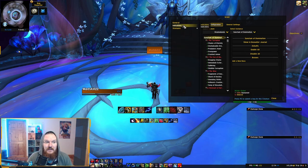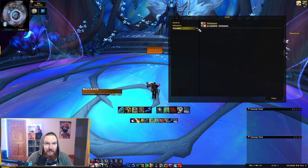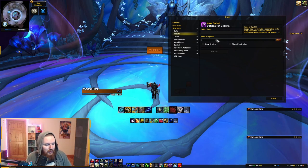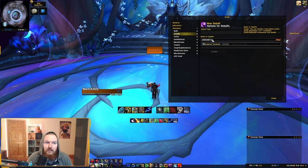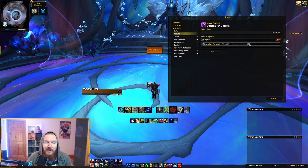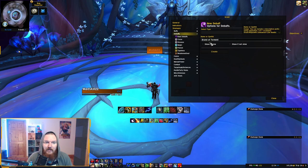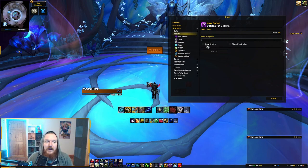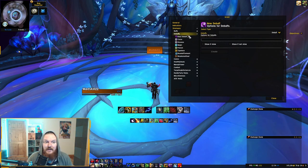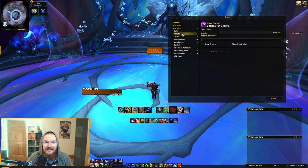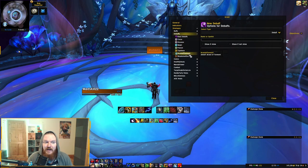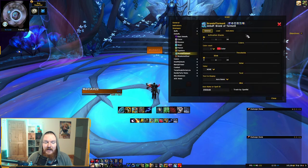Go to Statuses, then go to Debuffs, and Ctrl+V to paste your spell ID for Brand of Torment. It immediately picks up Brand of Torment. Click on it, do not check 'Show Mine' because you want to see if others have it, then click Create. You can see Brand of Torment now appears at the top of the debuffs list along with all the already-added debuffs.